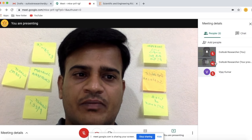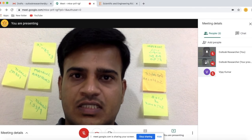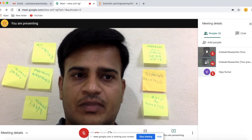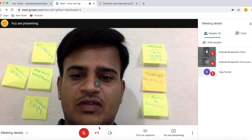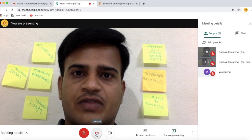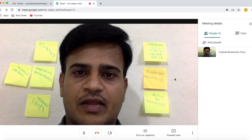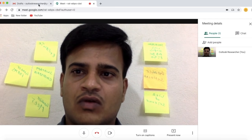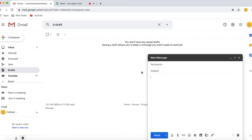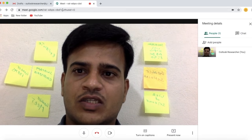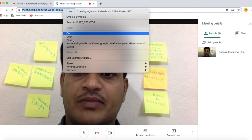Just copy the link and you can forward it using any medium like WhatsApp or email. This is how we join a meeting link and present the screen for participants. As an organizer, to leave the meeting select Leave Call. To add all participants at once, go to your Gmail, compose, and select the email addresses, then copy the meeting link.